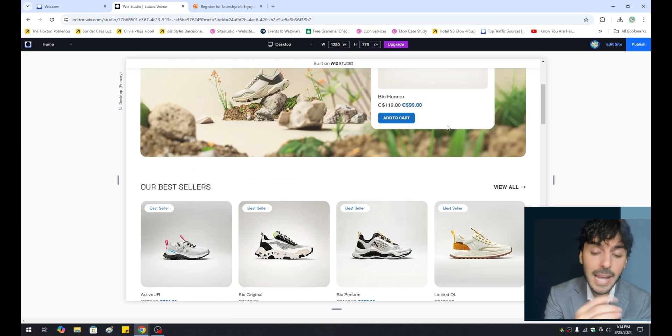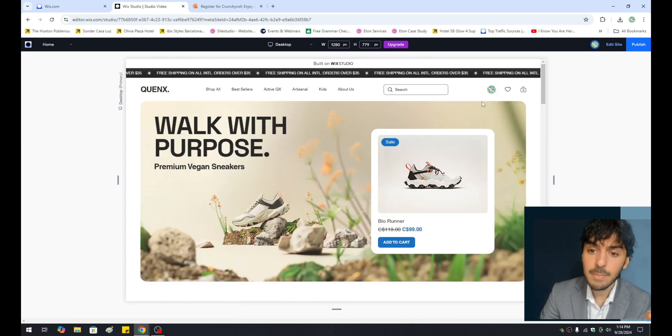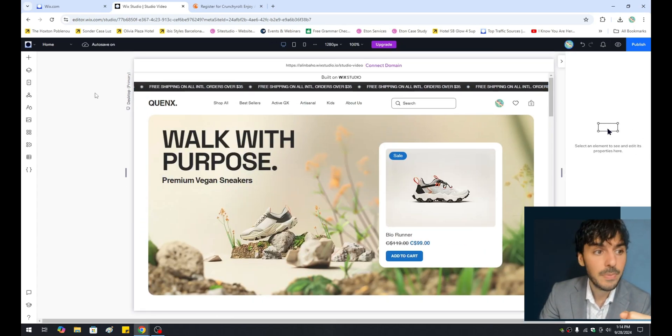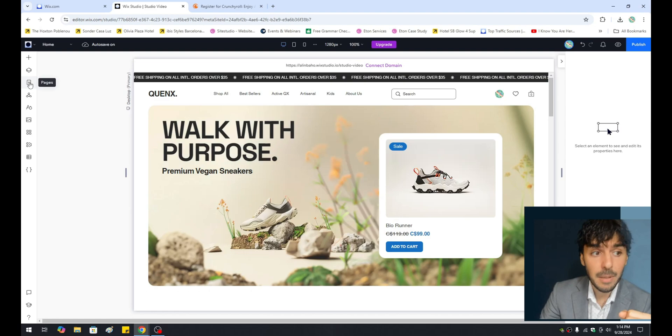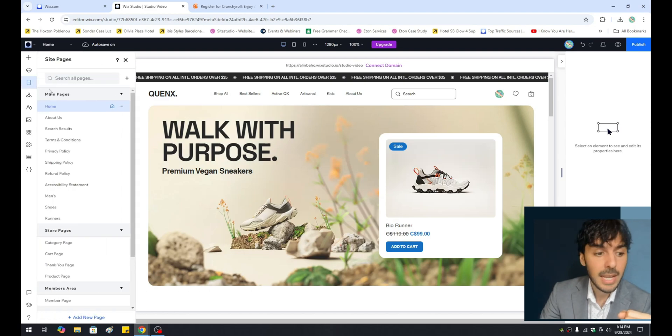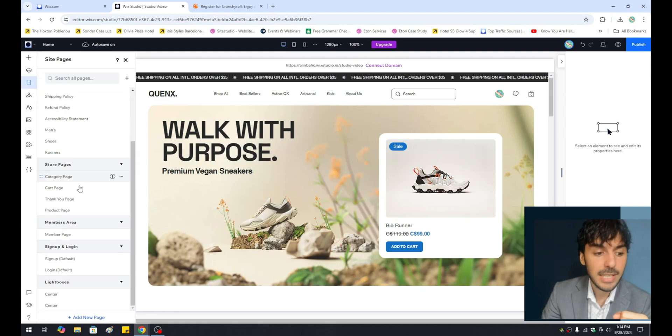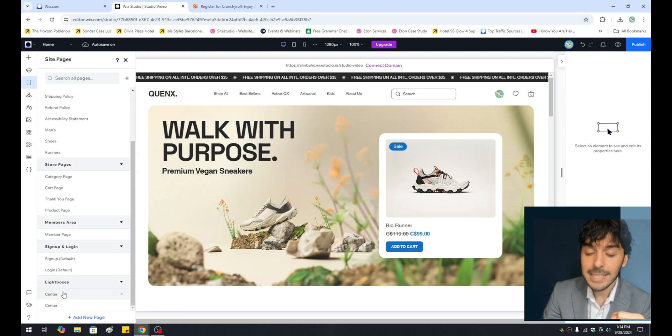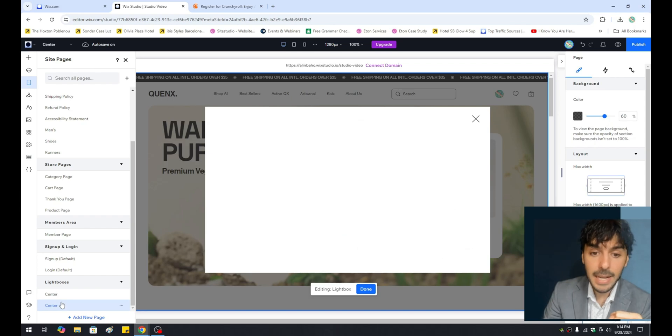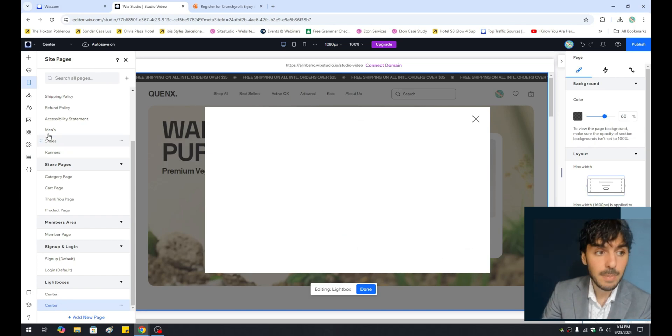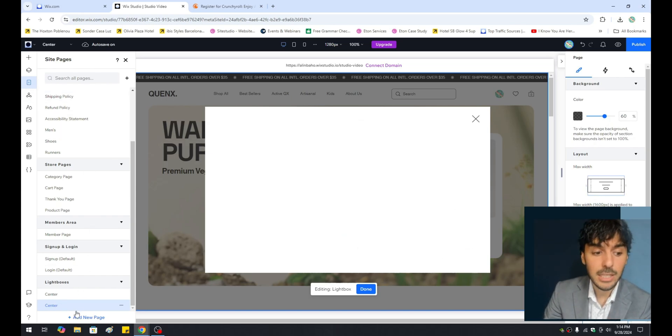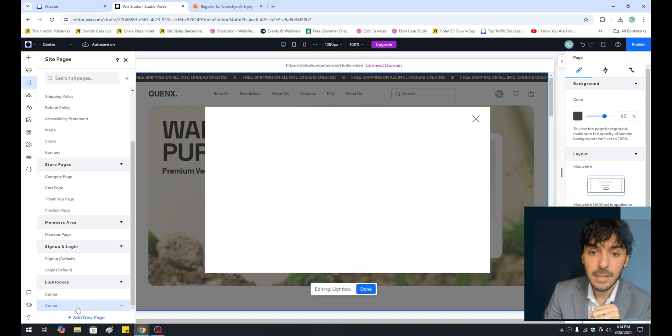So let's go ahead and get back into our lightbox one more time by simply clicking on edit site, clicking on the pages, and simply scrolling down to the bottom and looking at a section here called lightboxes. Again, you can access the lightbox by simply clicking on the pages menu and scrolling down to the bottom for lightbox.